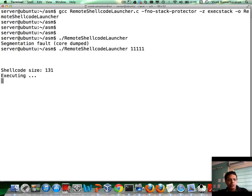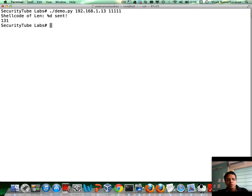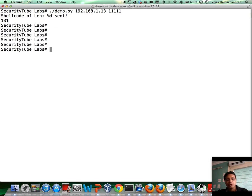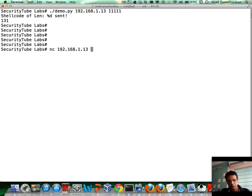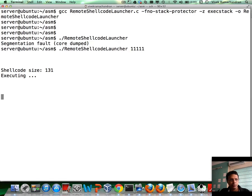If you notice, it's executed and still waiting. The shellcode we've chosen was actually a remote bind shell. So, I can just do a netcat to 1.13 port 4444. There you go. Still running.